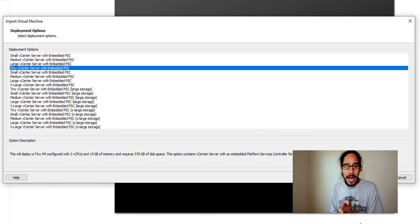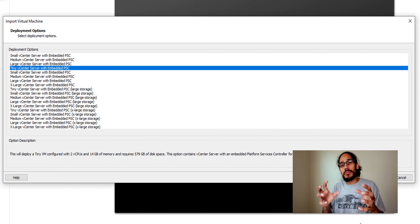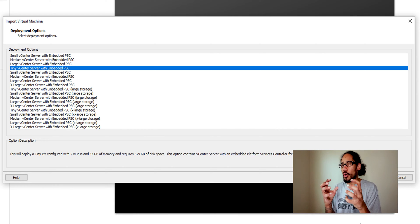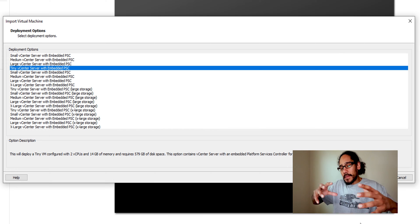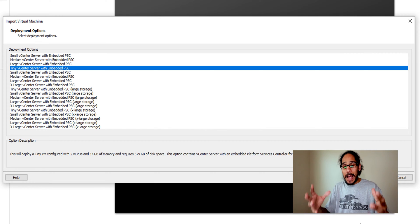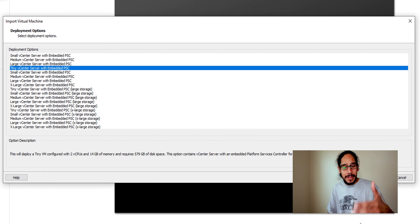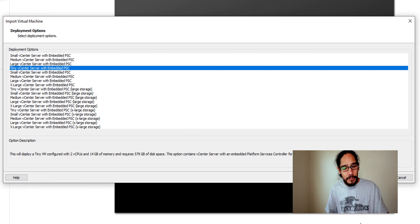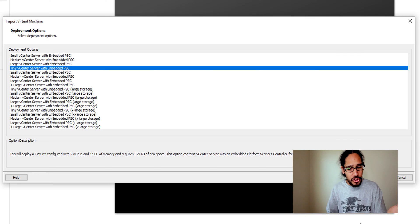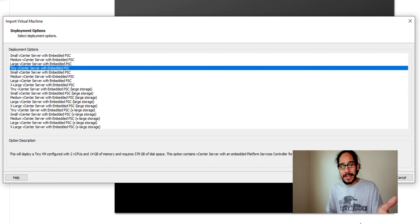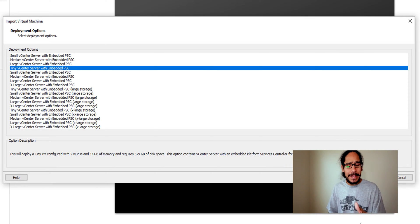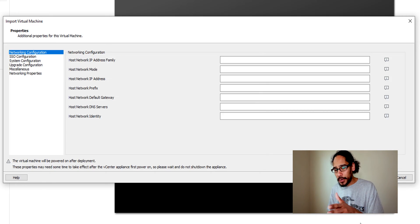There's so many types of deployment options. Because I'm running a small shop and I'm running everything on a laptop, I picked the default one which was the tiny vCenter server with embedded PSC. So that's what I selected and I clicked on next.